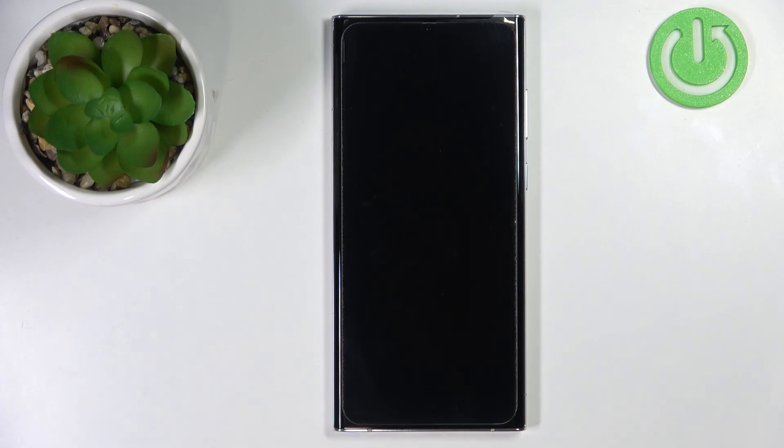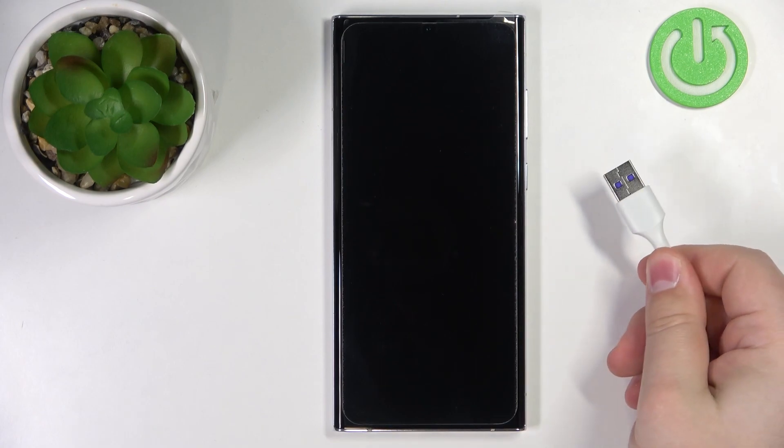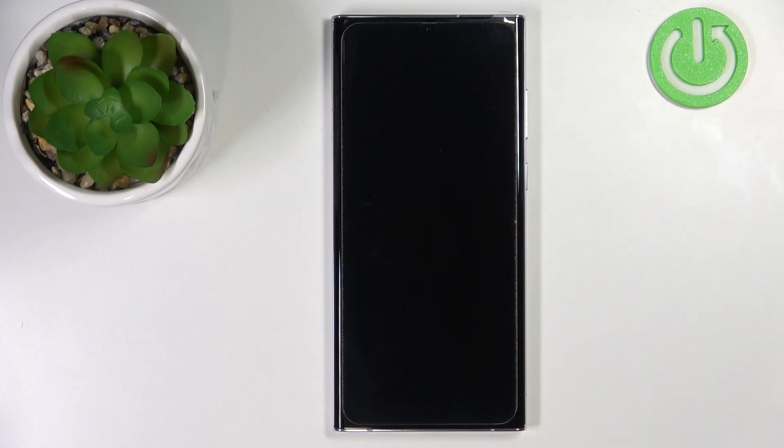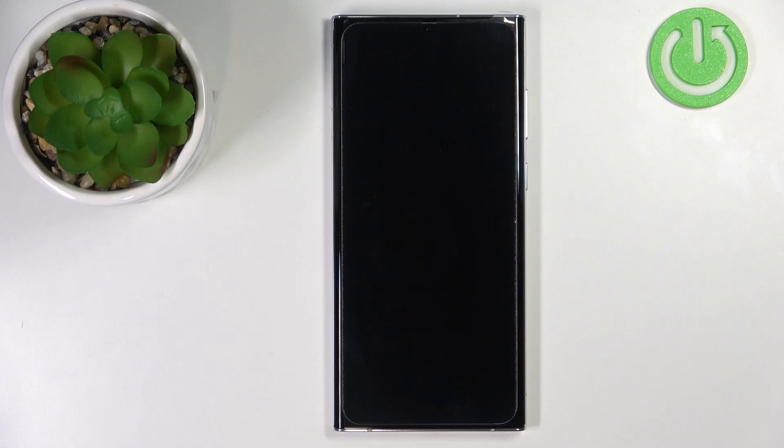Once the phone turns off, plug in one end of the USB cable to the computer, the type A end, and plug it to the computer. Like I said before, the computer needs to be turned on.